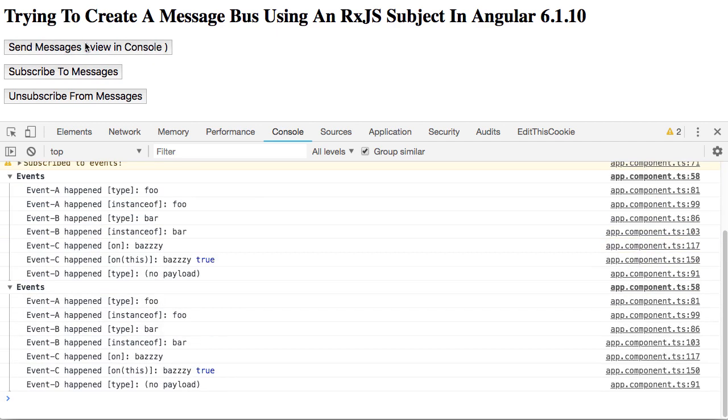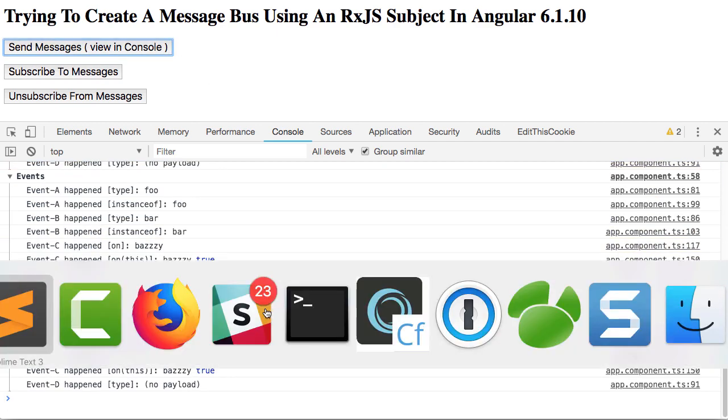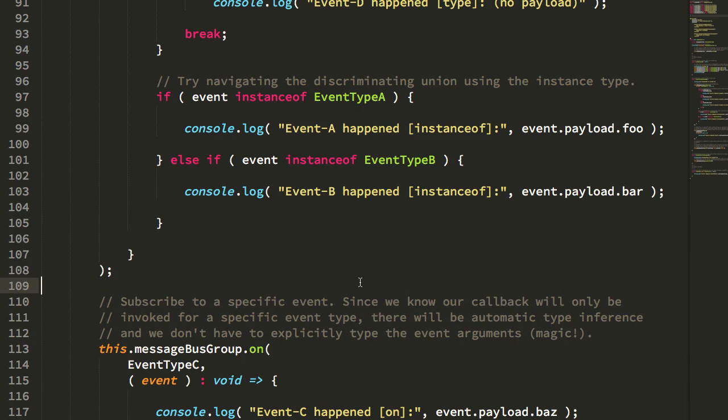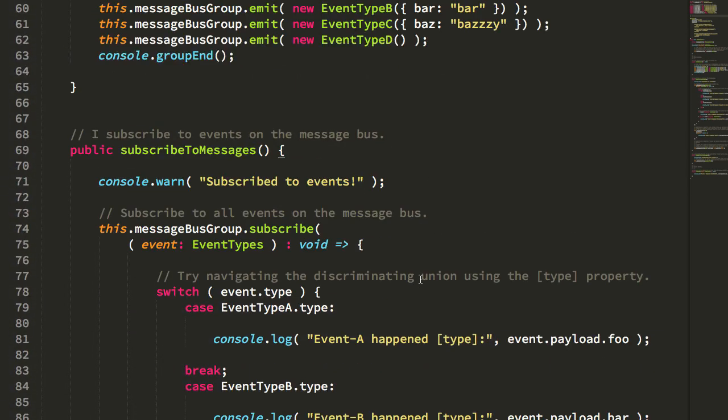I can subscribe and send again, and the events are going through. Okay, so let's take a look now. First, let's look at these event types to see how this discriminated union is working.